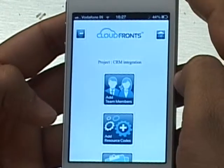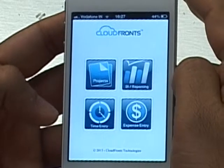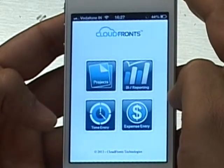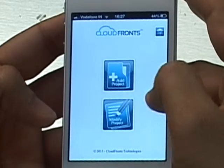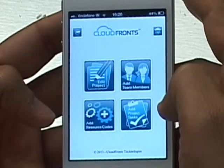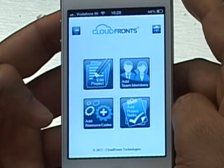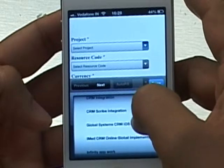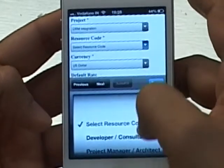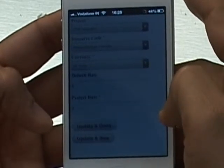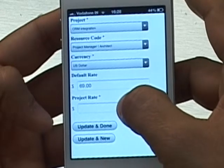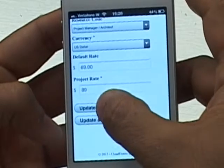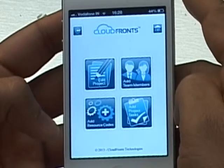I'm going back to the home screen. Let's assume I've just logged in and realized I need to add one more resource code to this project, so I'm going to modify the project. I'll select Projects again and choose Modify Project. This gives me options to edit the project: add more team members, add a resource code, or add project tasks. I'll select Add Resource Codes and, for the CRM Integration project, add the Project Manager Architect resource code. The system brings back the default rate. Since this code wasn't previously added, no project rate appears, so I'll set it to $89, then Update and Done.